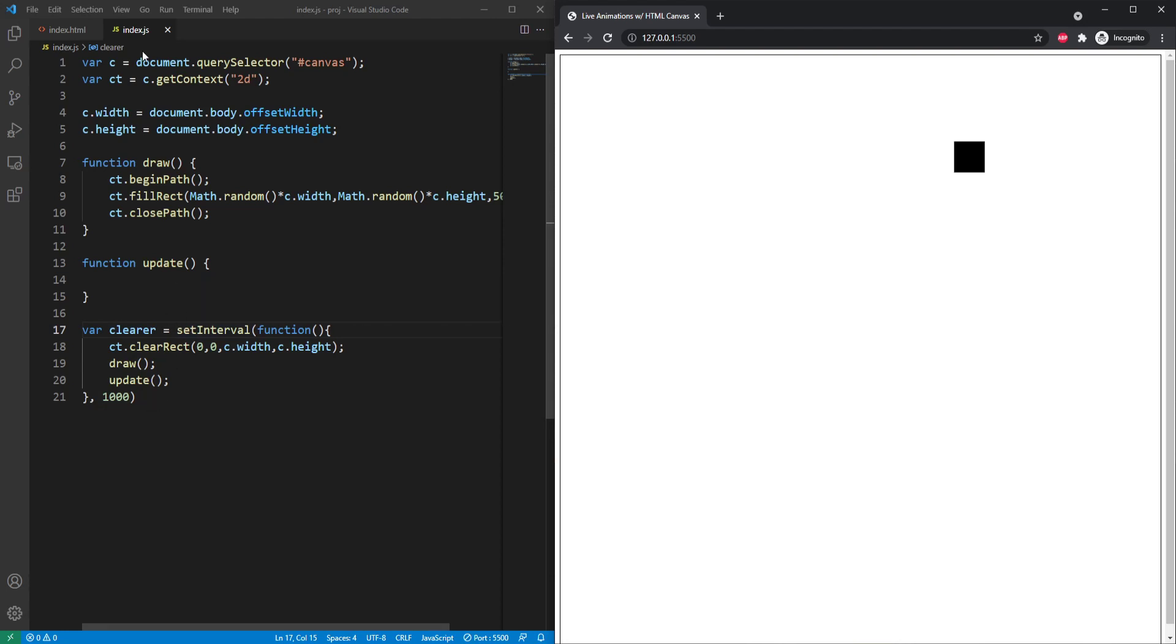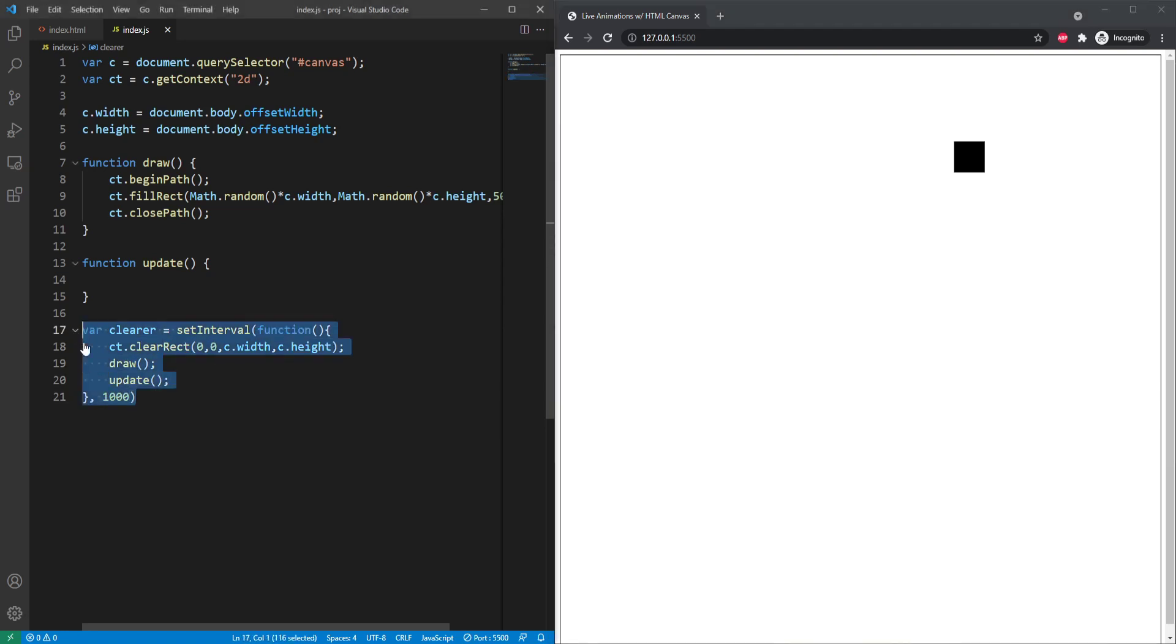So that's the refresh cycle that we need. We have a draw function, which draws everything in its current state and time, an update function that will deal with actually progressing the animation or your movement along. And then we have one grand setInterval that clears the screen and sets up a loop for it to look like movement. All right.